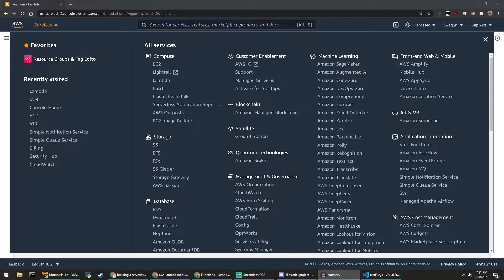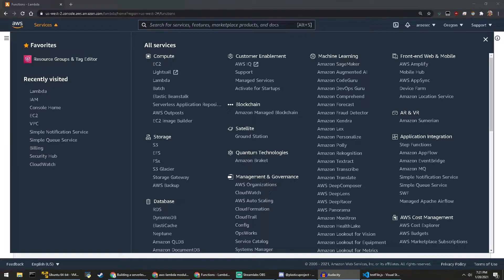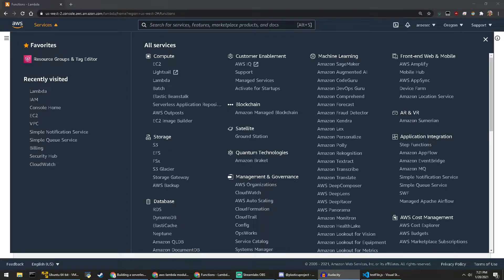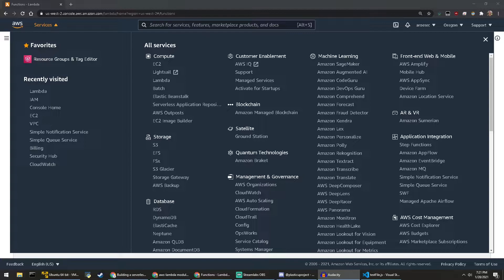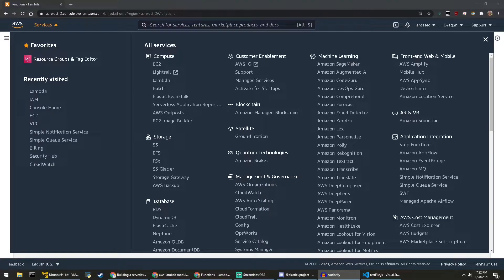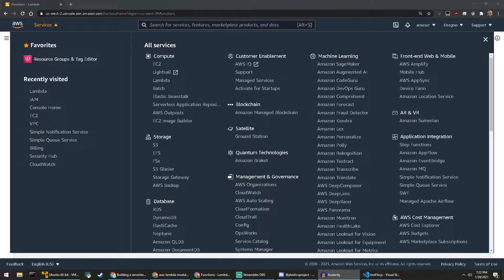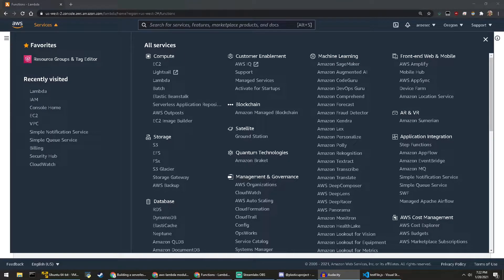But what is serverless? It's essentially an execution model where the cloud provider in this case AWS is responsible for executing a piece of code by dynamically allocating the resources and only charging for the amount of resources used to run the code. Now all this means is that you write some code in a serverless application and the cloud provider takes care of the resources needed to scale or descale that function.